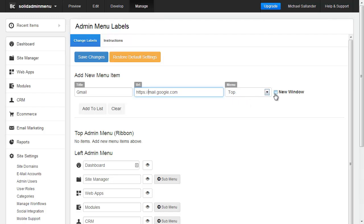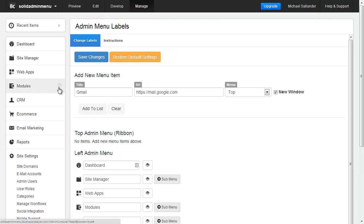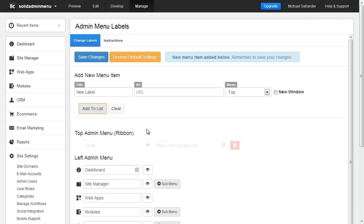I'll select top and then I need to open this up in a new window because Gmail actually has it set up so that you cannot embed their mail client into another website. So we're then going to hit add to list and we'll see it populated right here below.